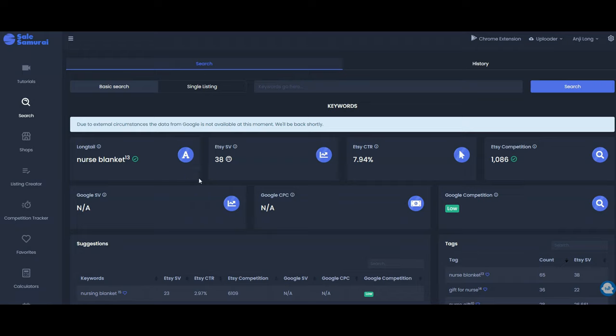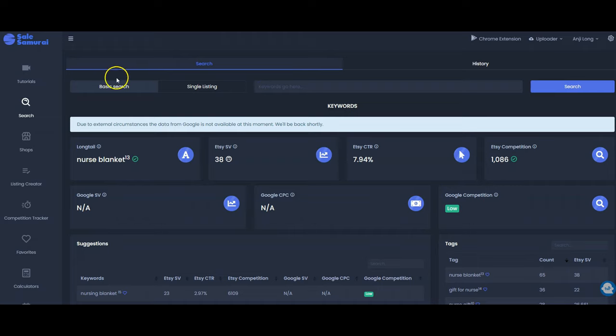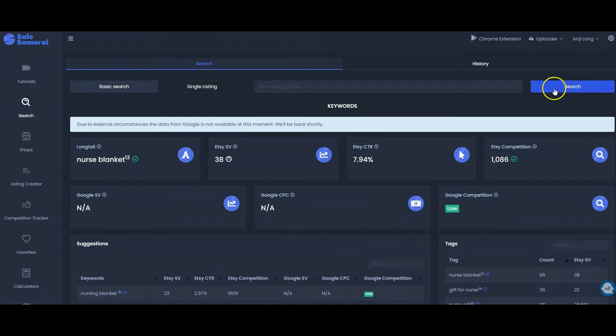And of course you always want to check trademarks and copyright before listing anything on Etsy. So what I would start with is just a broad niche term such as nurse blanket. So whatever your niche is, teacher blanket, whatever you want to type in here. There are so many niches that you could think of and then you type it in the basic search under here and hit search.